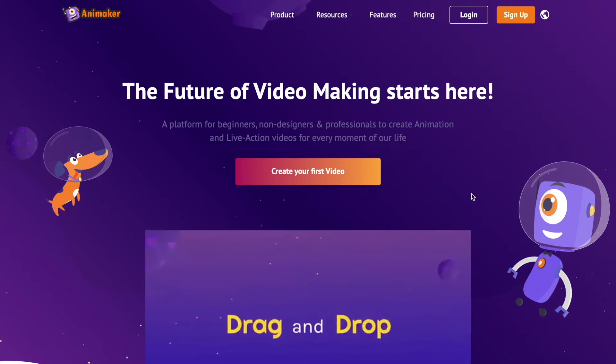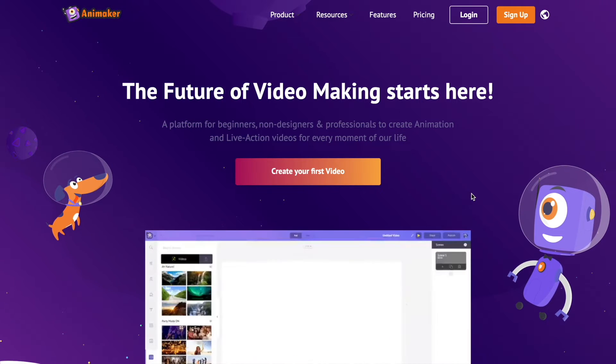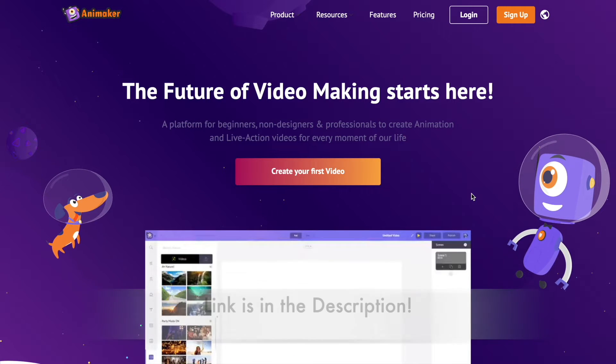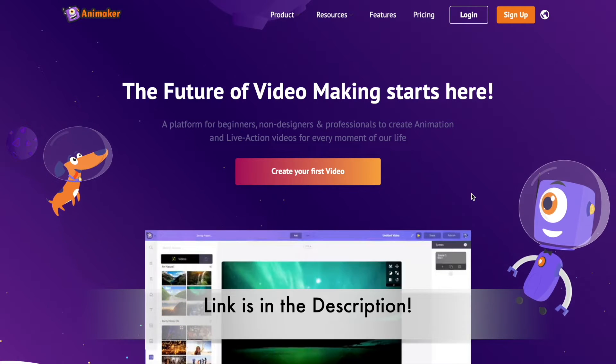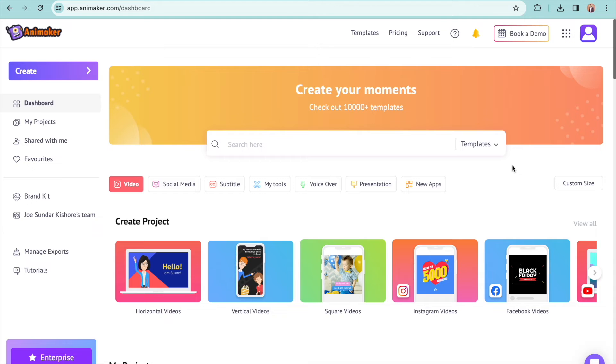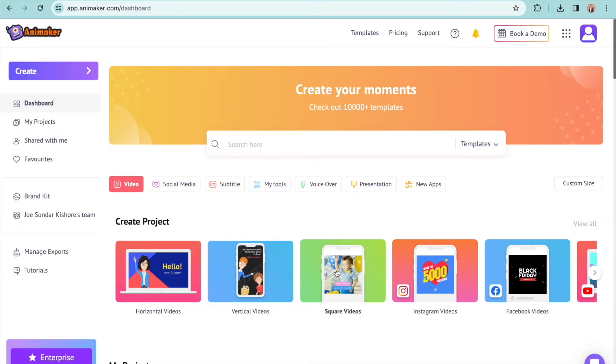Go to the website of FannyMaker and create an account. You can use the link in the description. You will be redirected to the dashboard. Create a new project. I am creating a square video project.